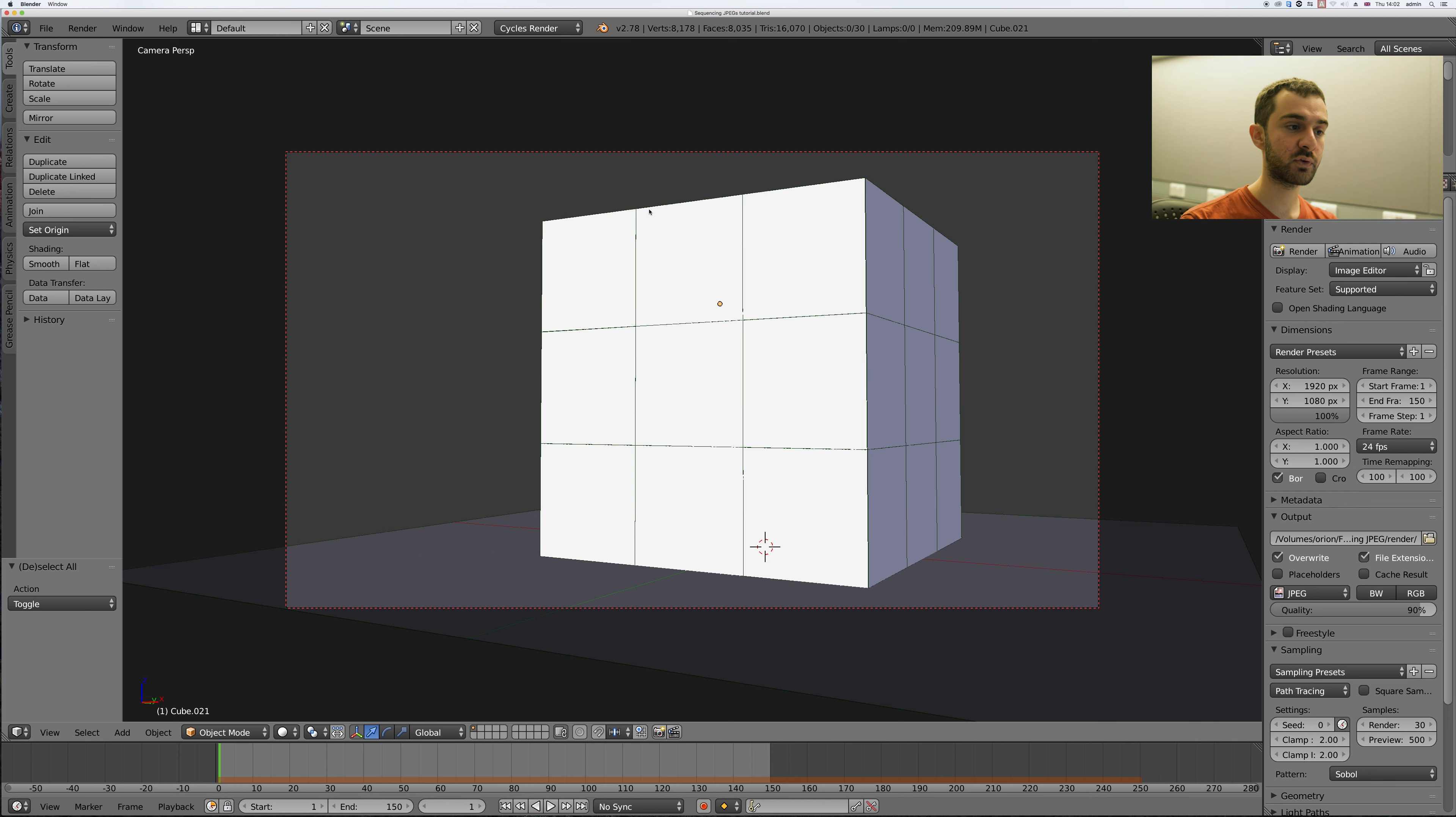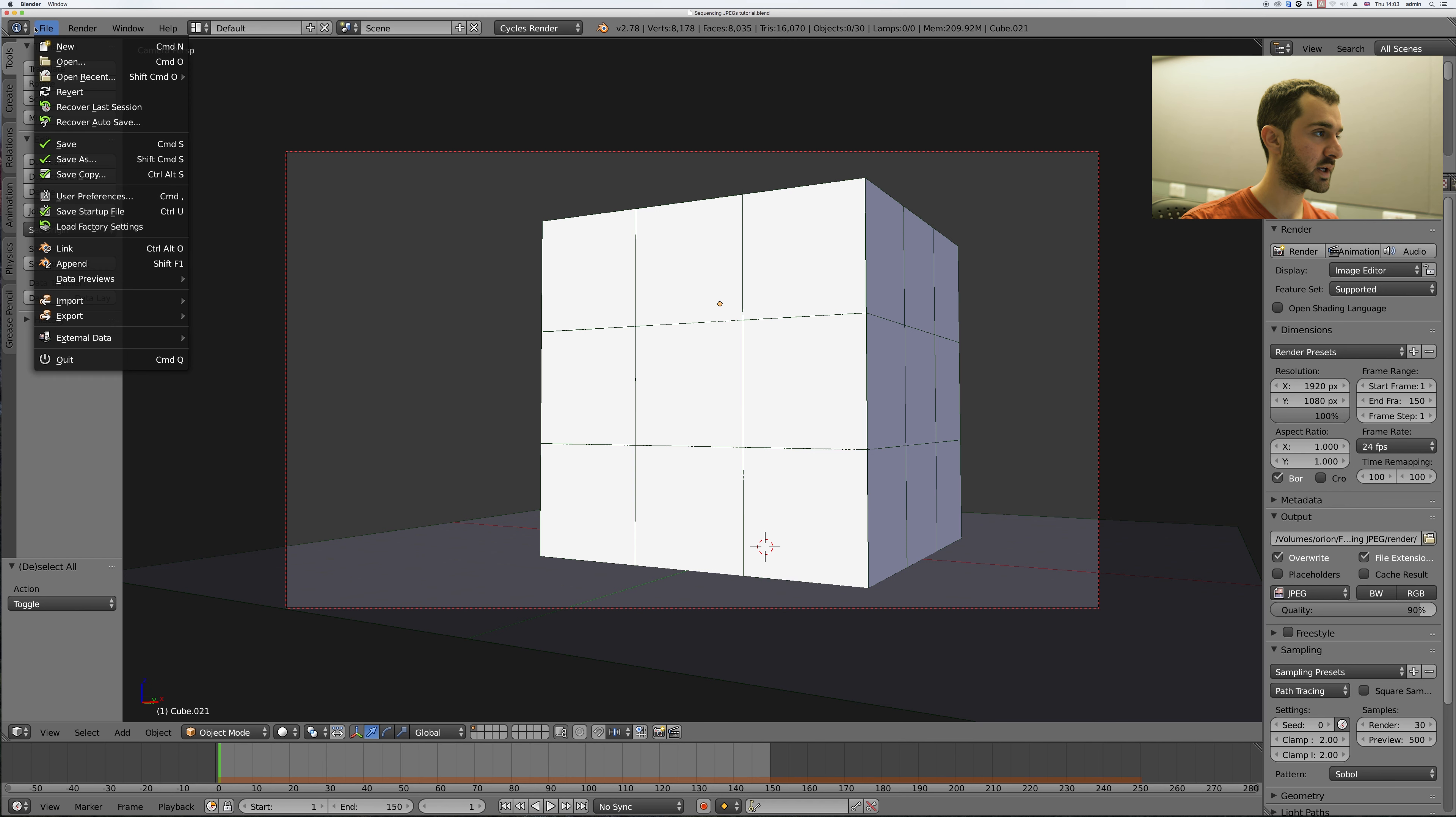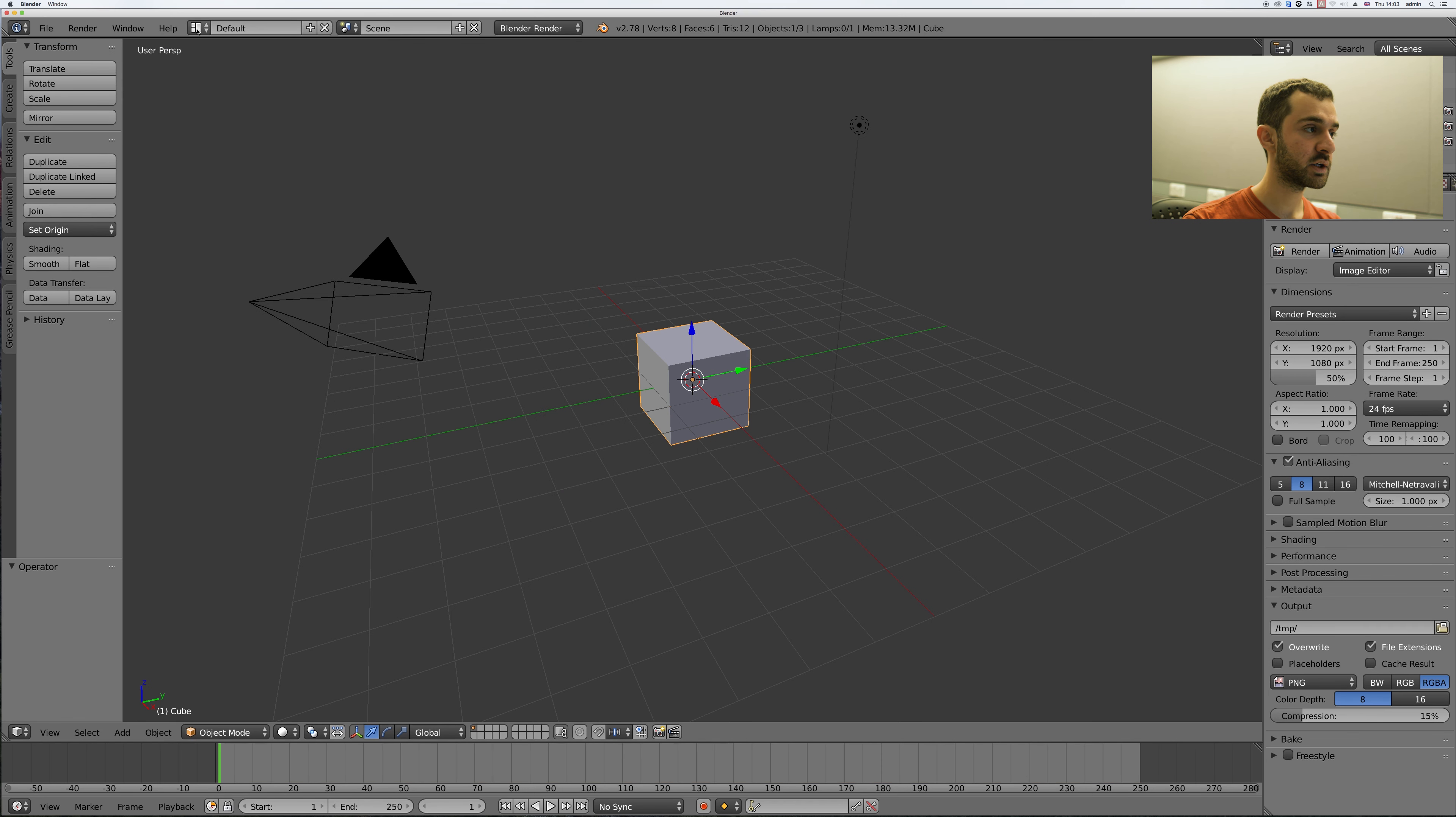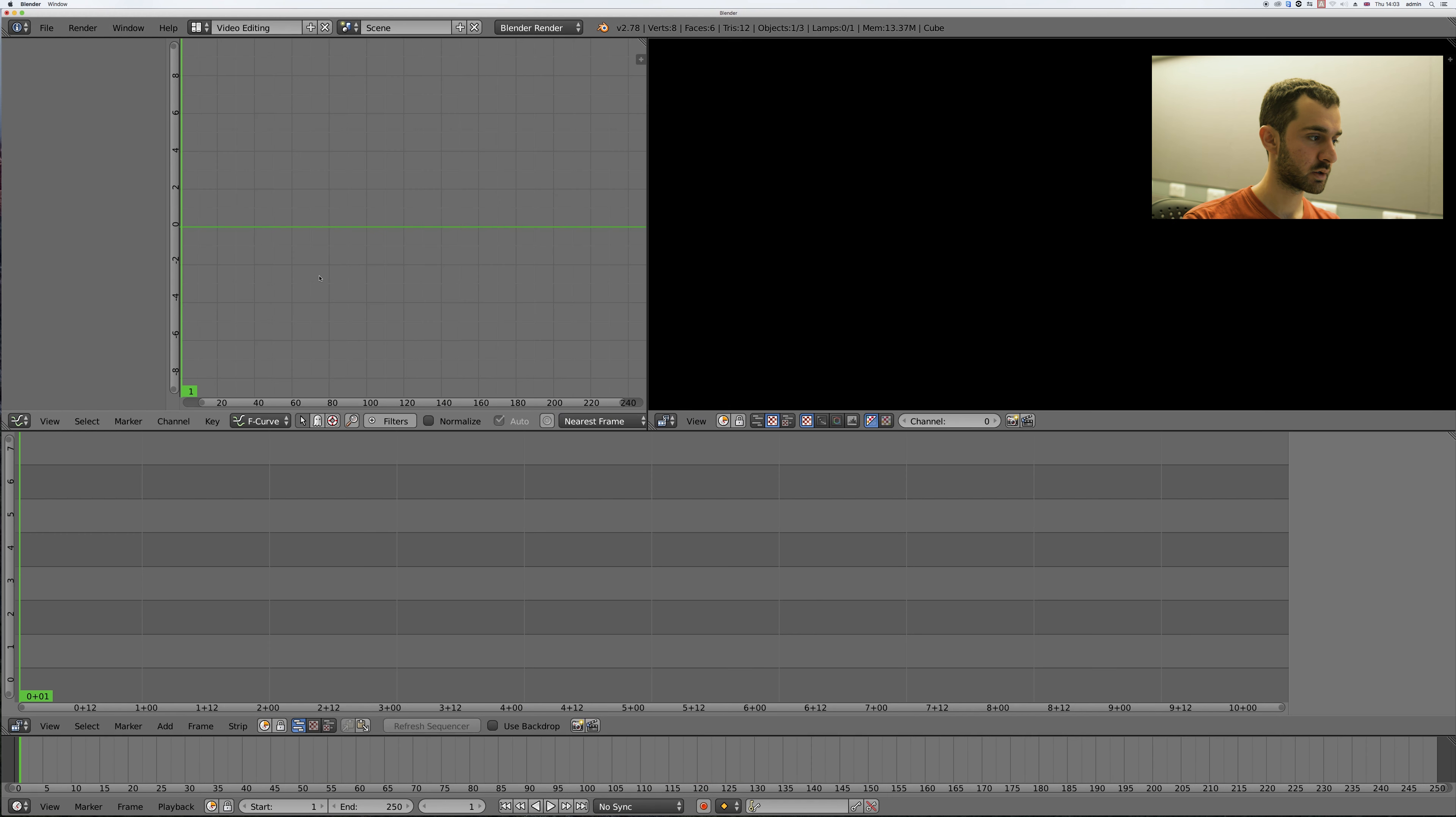Now you can do this in the same file or another file, but I'm going to make a new Blender file and here go down to video editing.